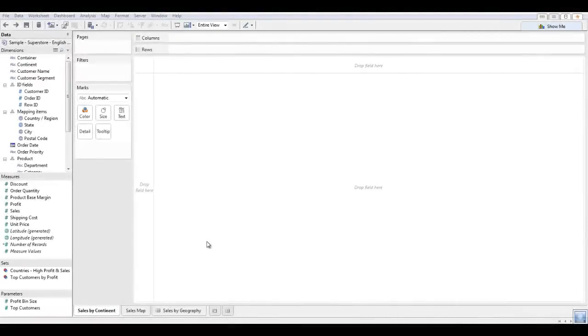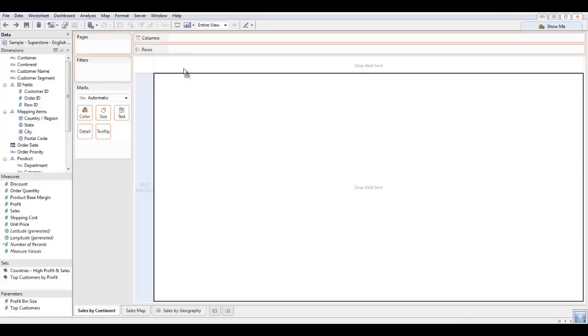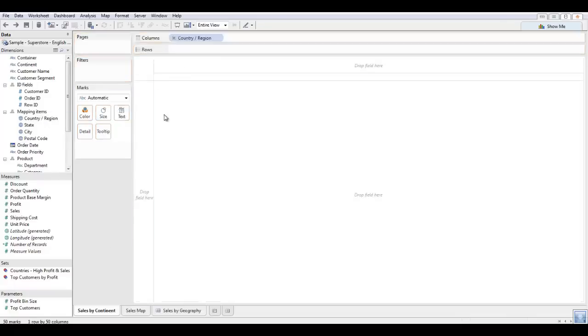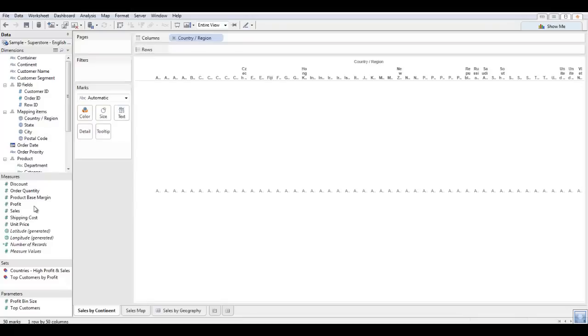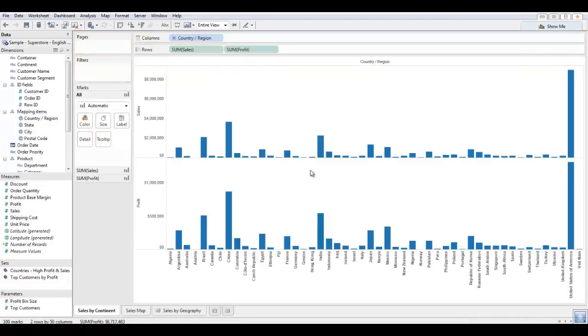So we have Tableau desktop open here and what I want to do is create a quick visualization that compares the countries and regions of my data set in terms of profit and sales. I'm going to quickly drag the country region onto the columns. I'm going to drag sales onto my rows as well as profit. And we can see this creates a quick bar chart that allows us to interpret the data.